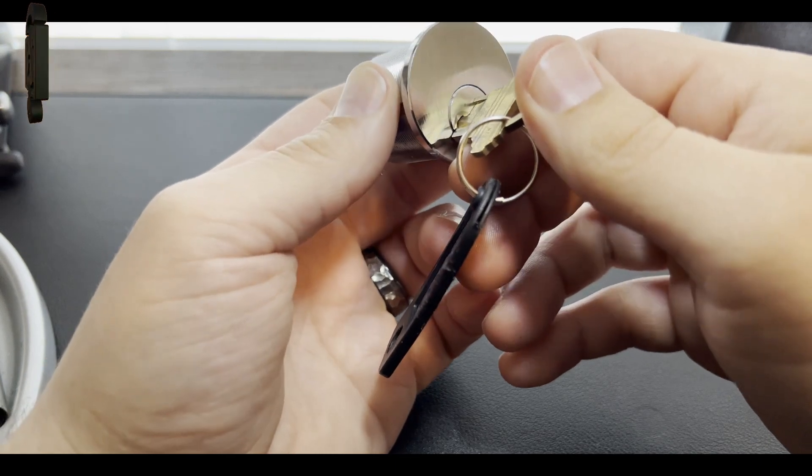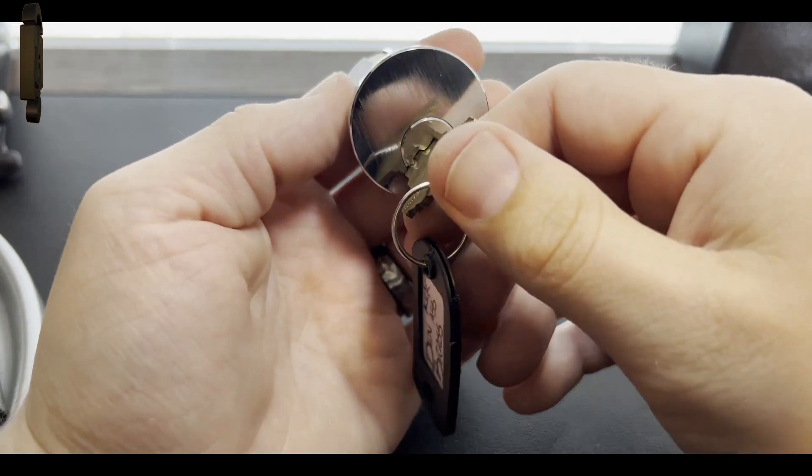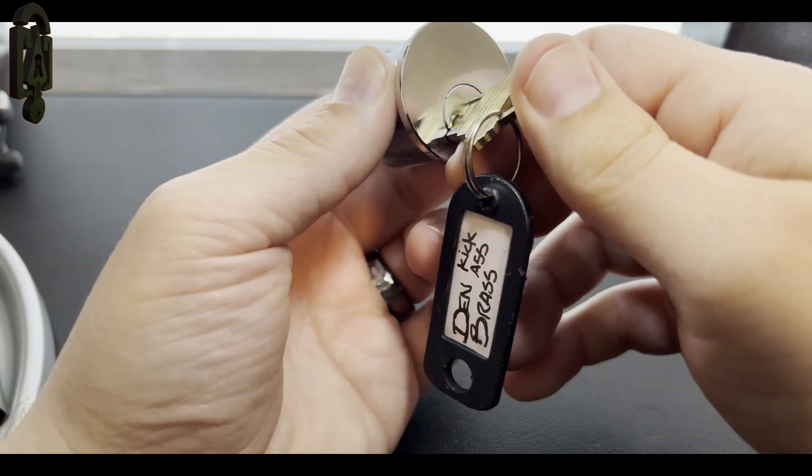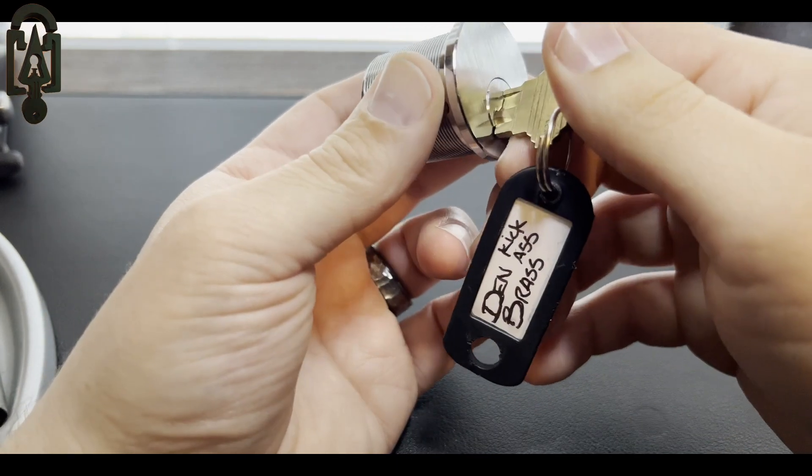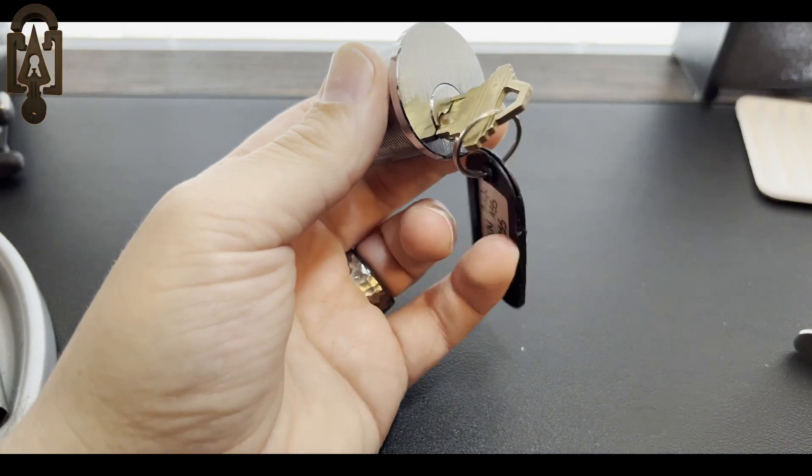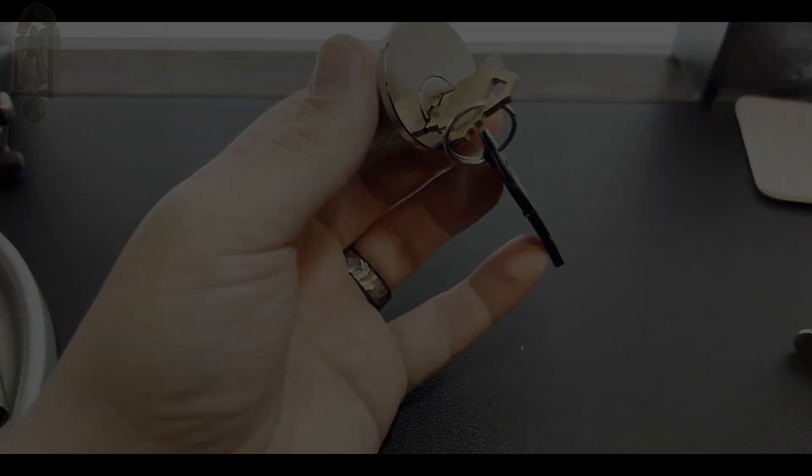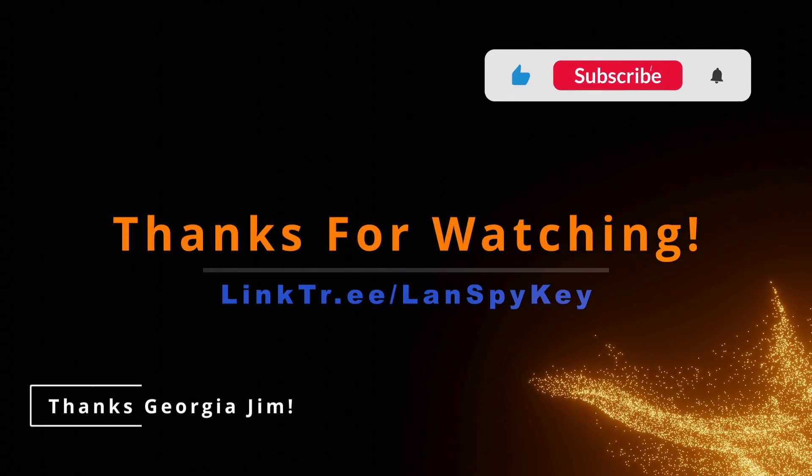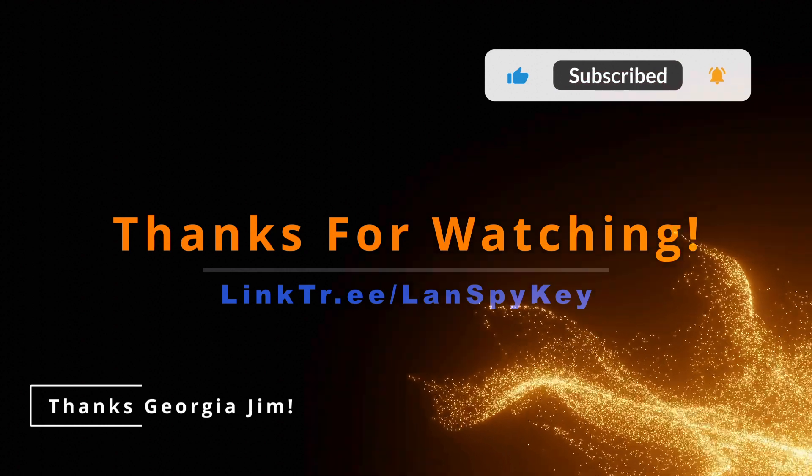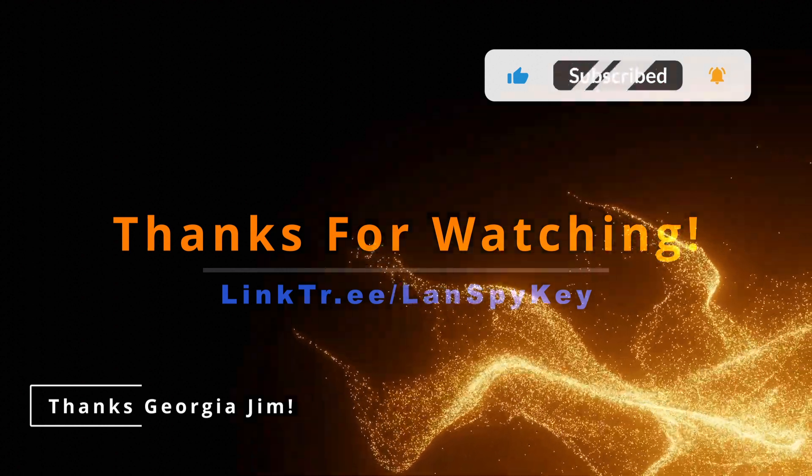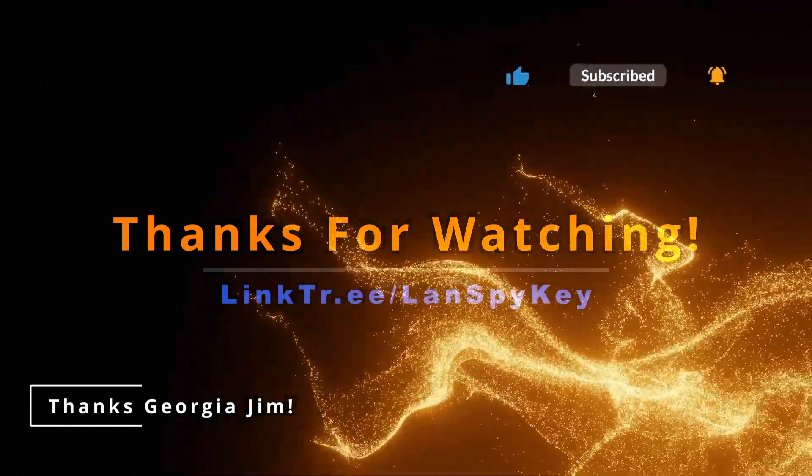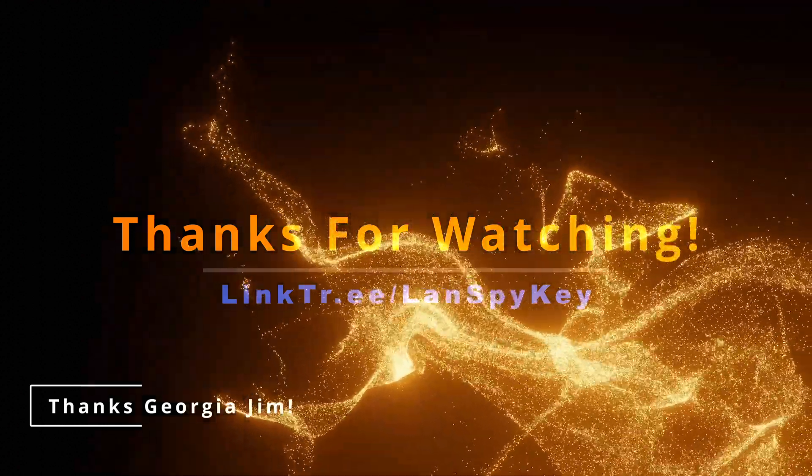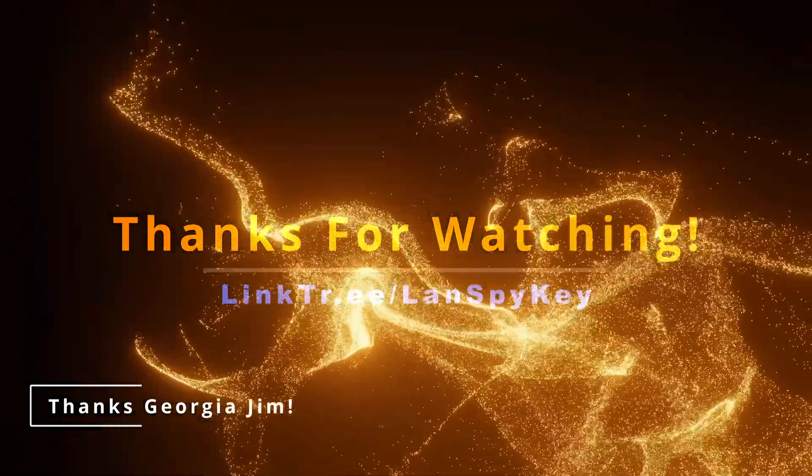Thanks for picking with me today. I hope you have a great one. See you next time.